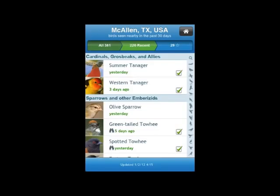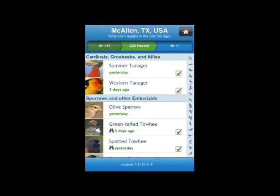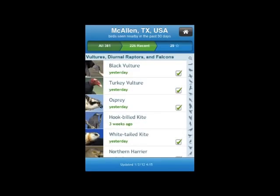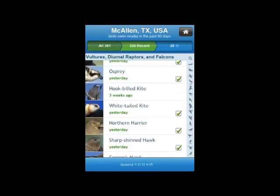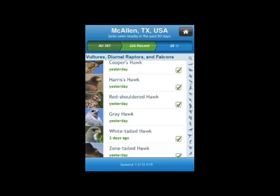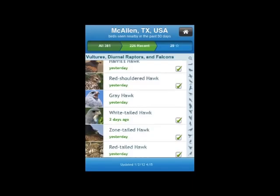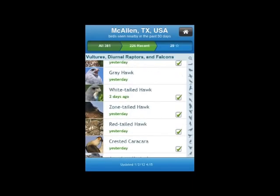One thing to note: you'll see beside Green-tailed Towhee a binocular icon, and also with Spotted Towhee. That denotes notable observations or rare species. So let's select a species to check out. I'm going to use the icons along the right to move to raptors and then scroll down. We could look at Harris's Hawk, White-tailed Hawk, or Zone-tailed Hawk — let's look at Zone-tailed Hawk.